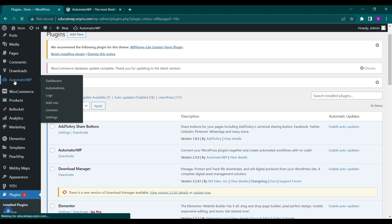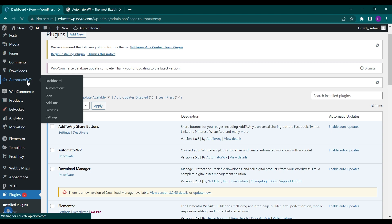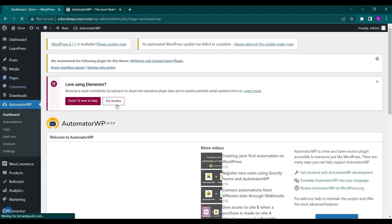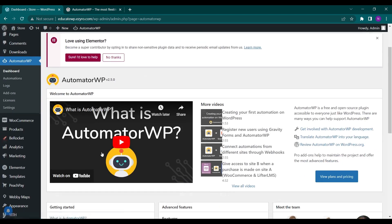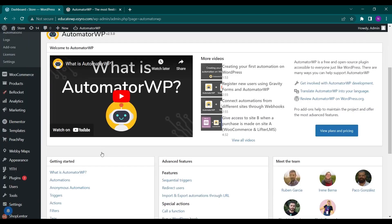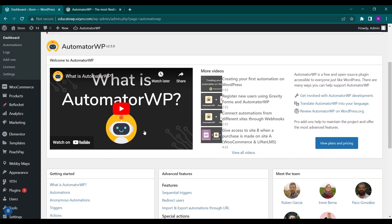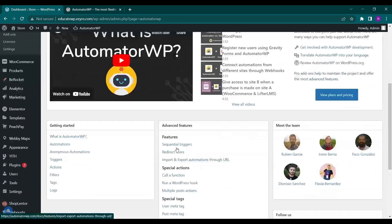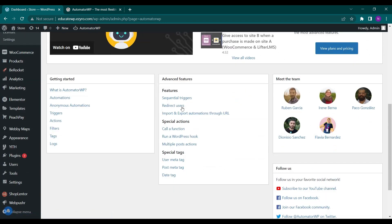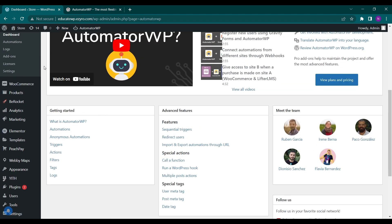Click on it and you will be landed to the dashboard. Here is a short video to get you acquainted with AutomatorWP, and these are all the features and special actions. So let's create an automation to know about it more. We'll go to automations.